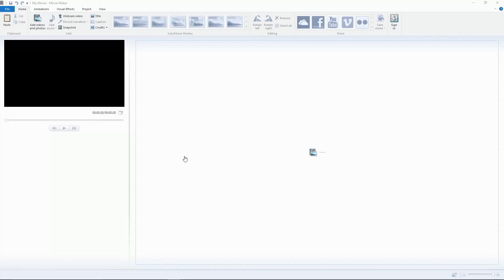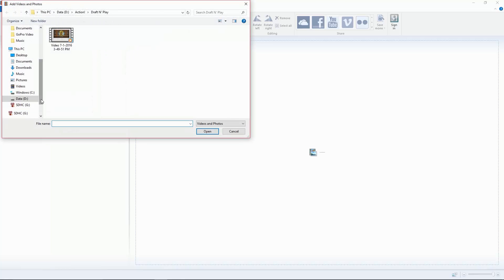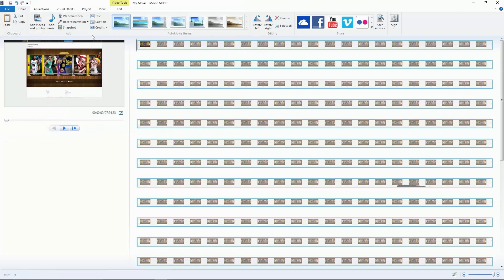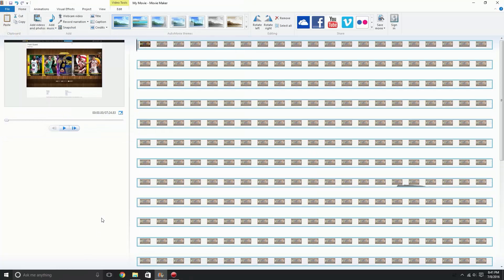I'm going to add a photo or video. You just click add photos and videos and I'm going to use this clip.